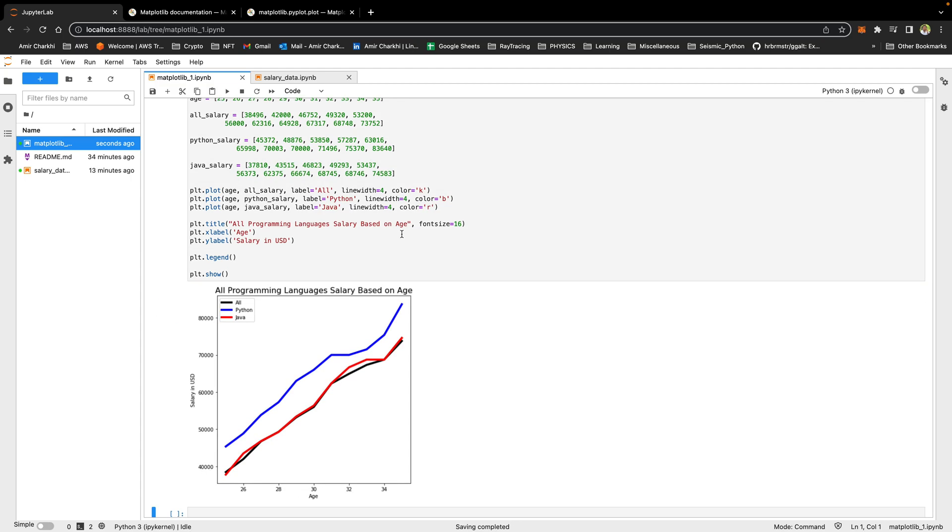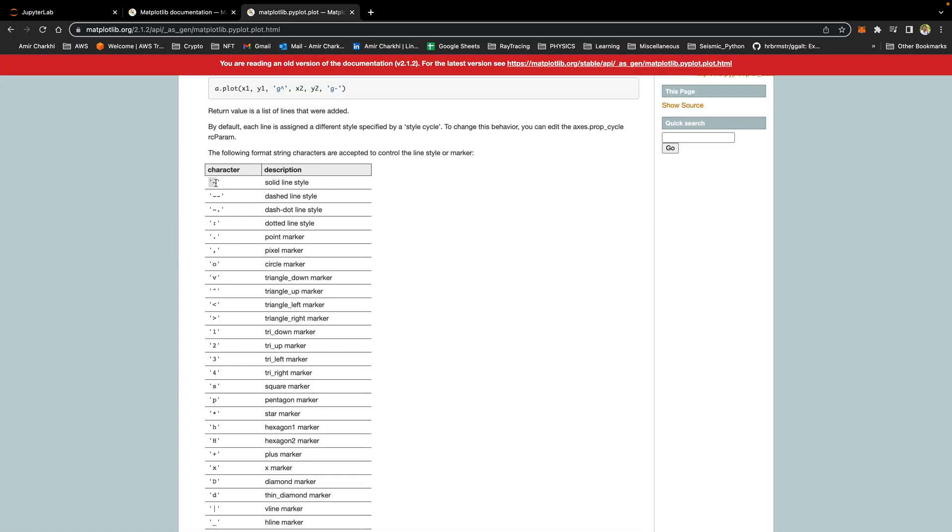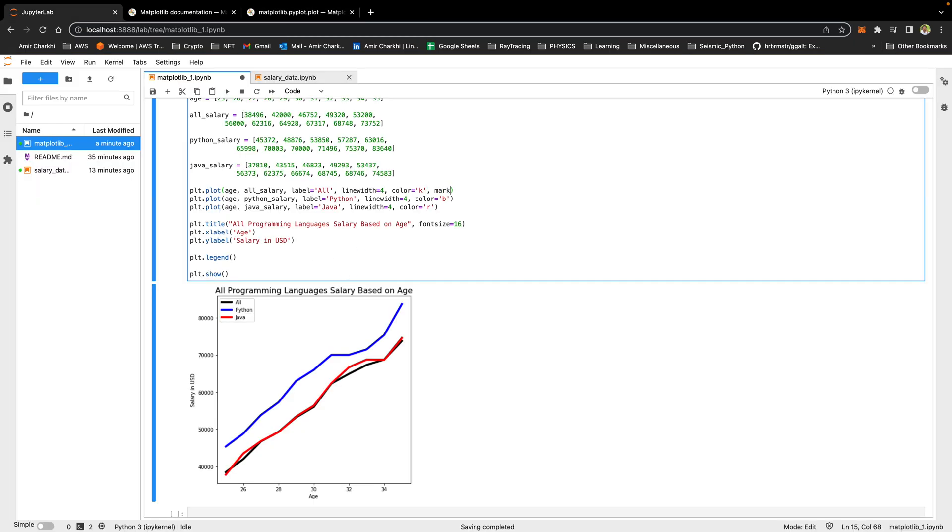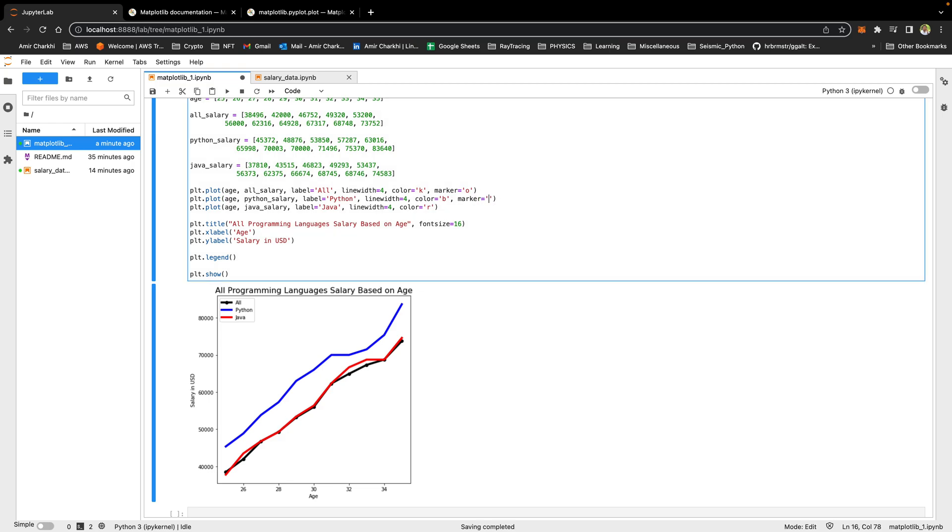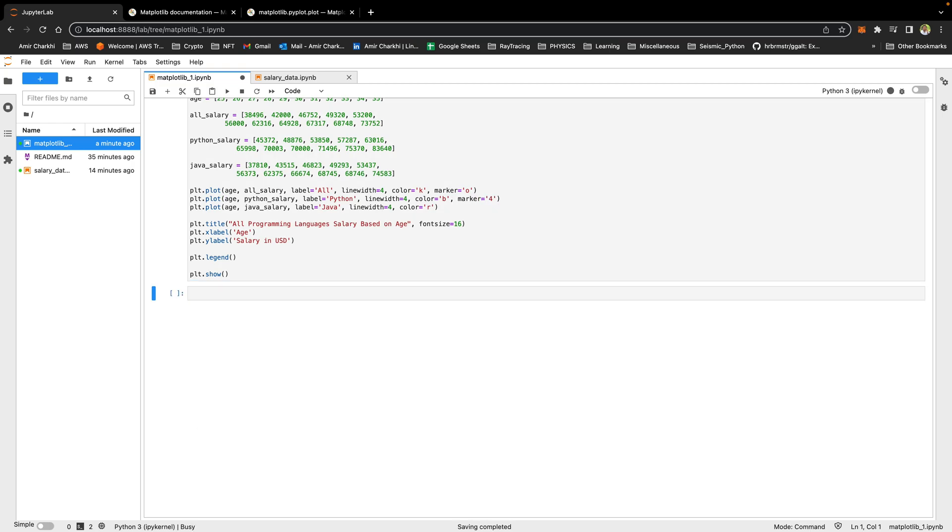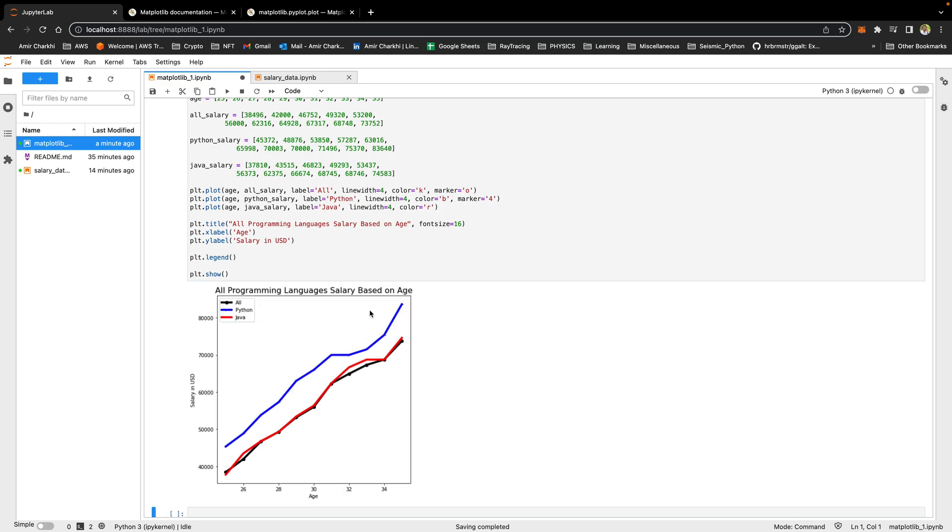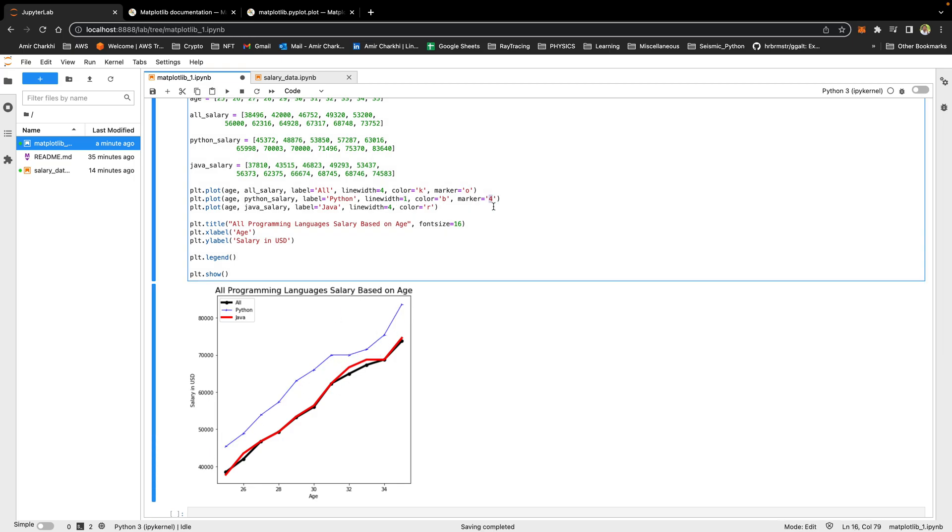How about markers? What if I wanted to add little circles at every data points? You can specify what type of line or marker do you want to add to your graph. A dash will give you a solid line. Double dash will give you a dash line. I want the marker to be a circle and that's gonna add these little circles on the black line. For Python I want the marker to be number four. You can see those little triangles. I can also say I want dots, little dots.